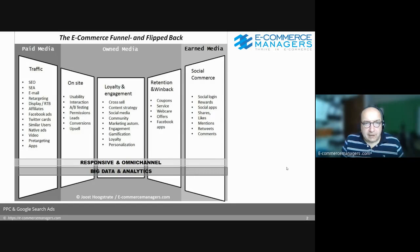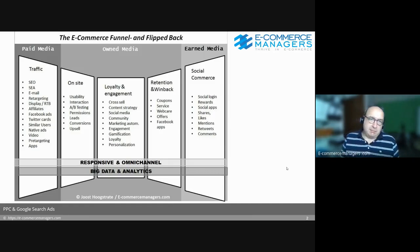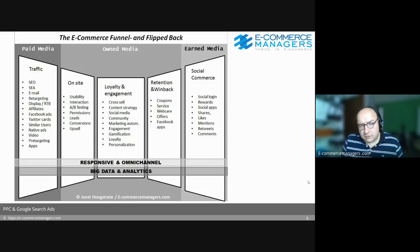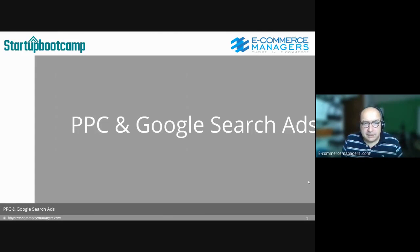So theoretically, now we have a scope of our total funnel. We can start investing money, and today we're going to talk about, for a lot of companies, the most important — or one of the two top traffic sources — paid search.